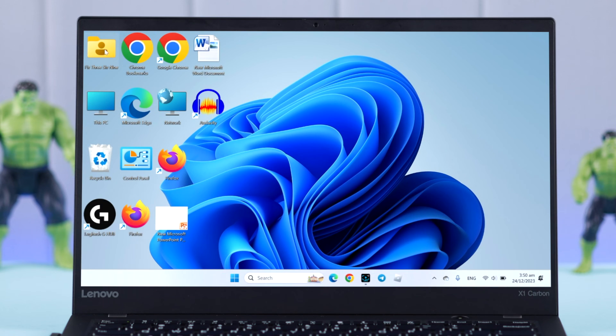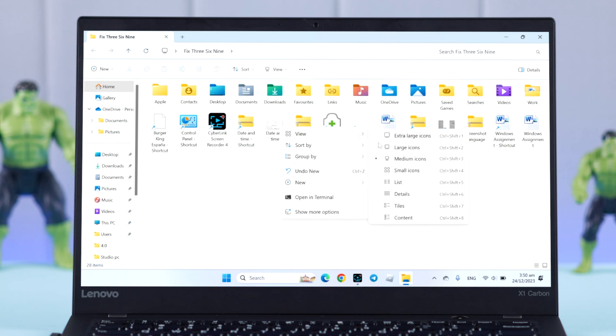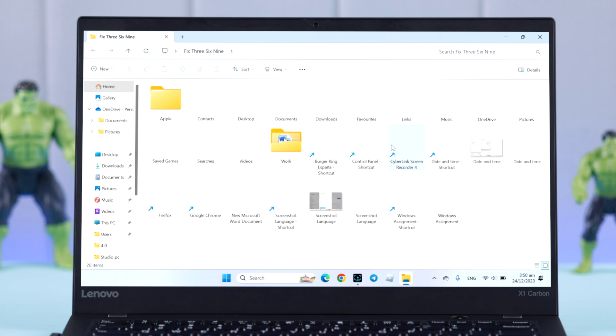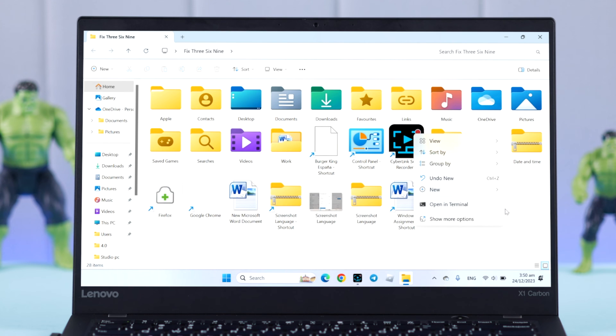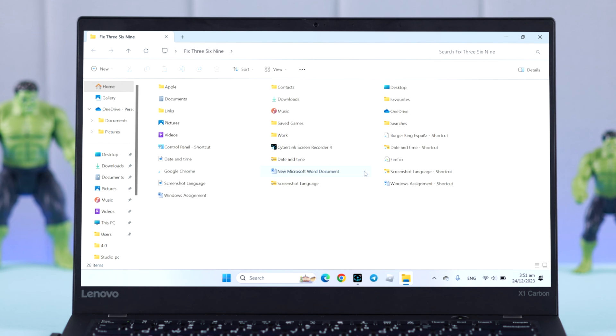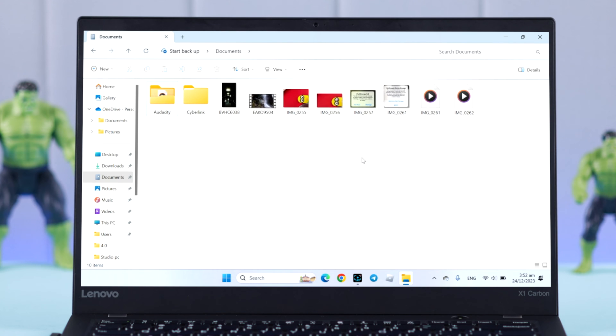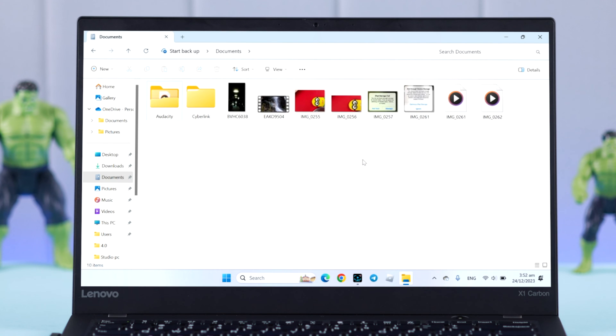Last but not least, you can set different icon sizes for individual folders, just like the same process we've shown you.